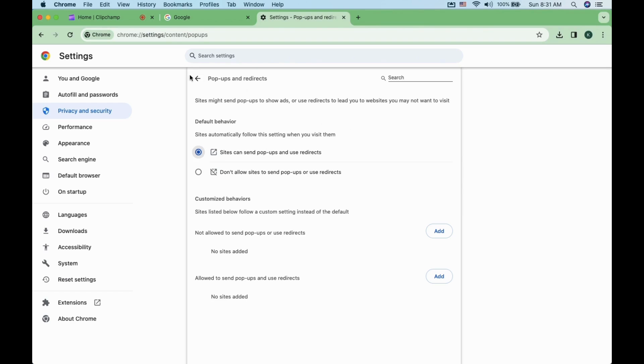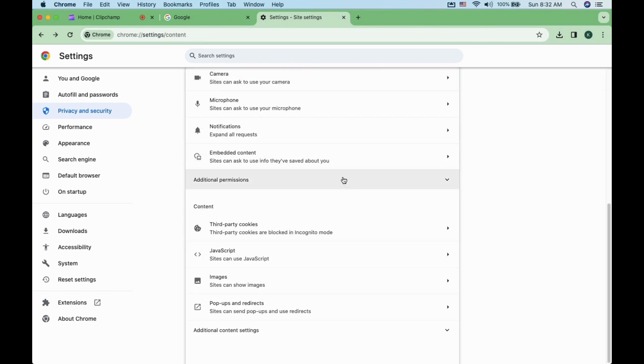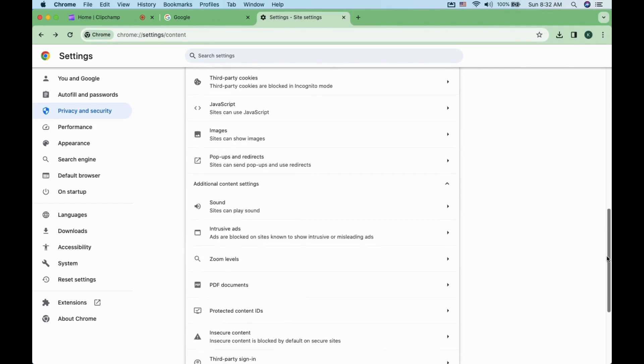There is one more step after this. Click the back button at the top. Click on the additional content settings. Scroll down a little bit and click on intrusive ads.